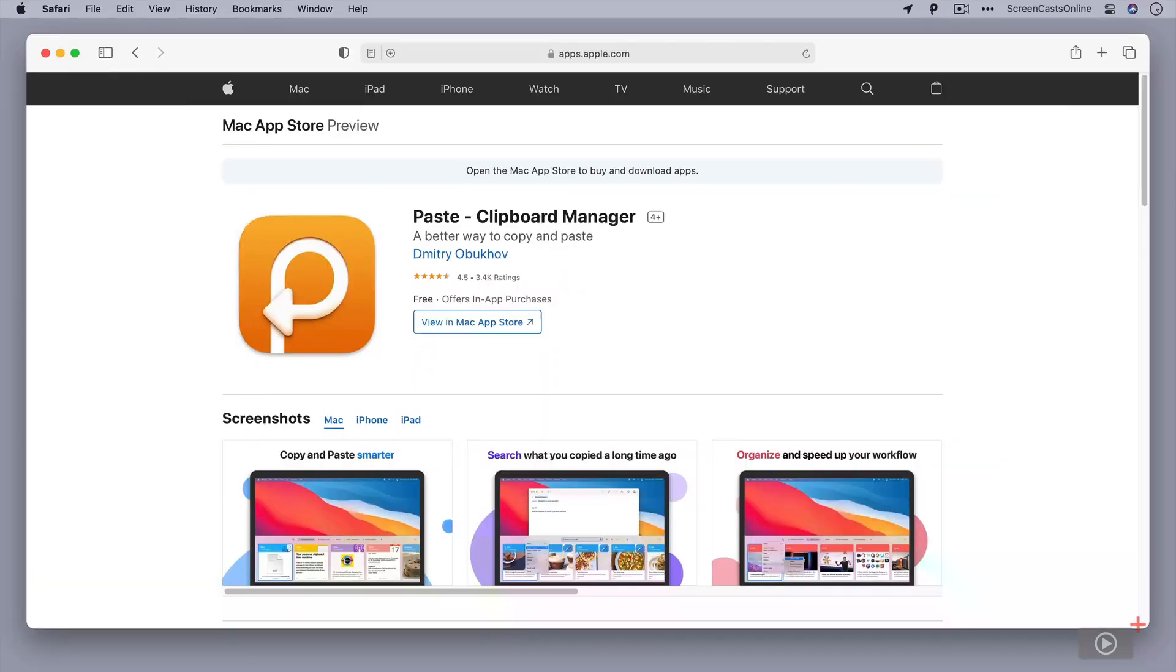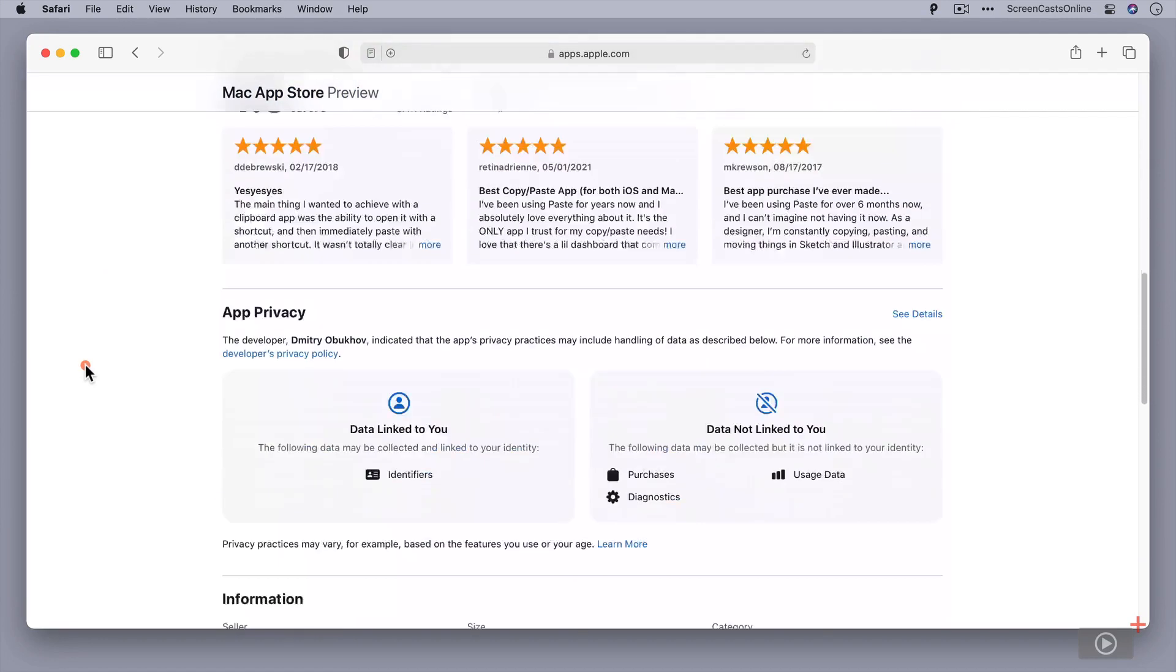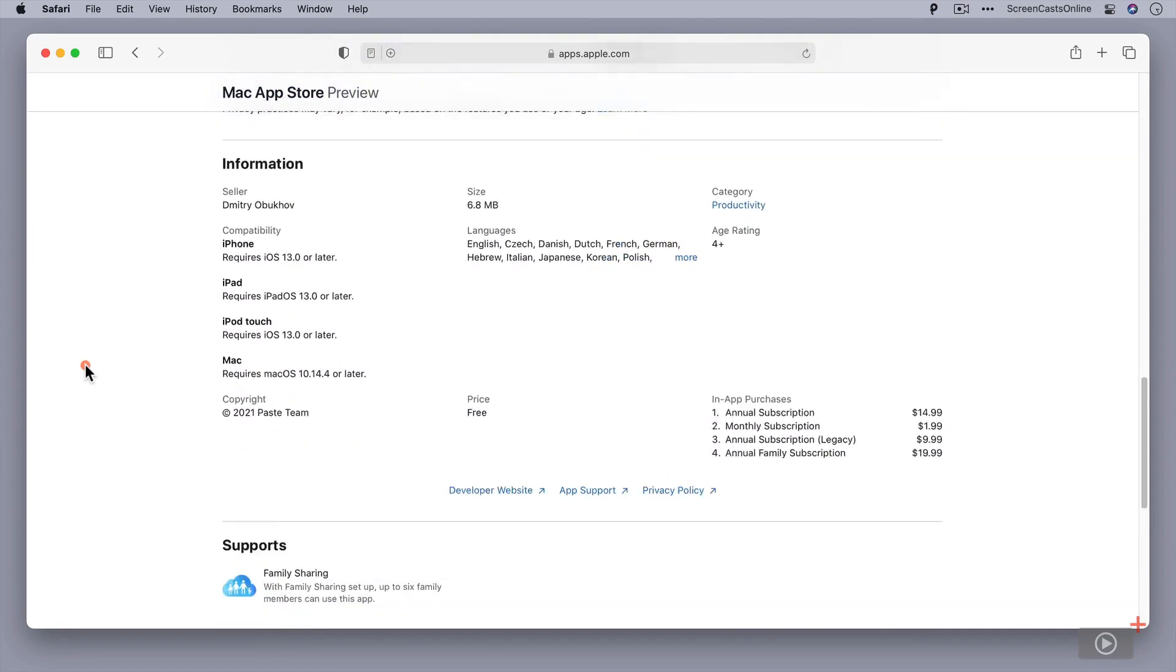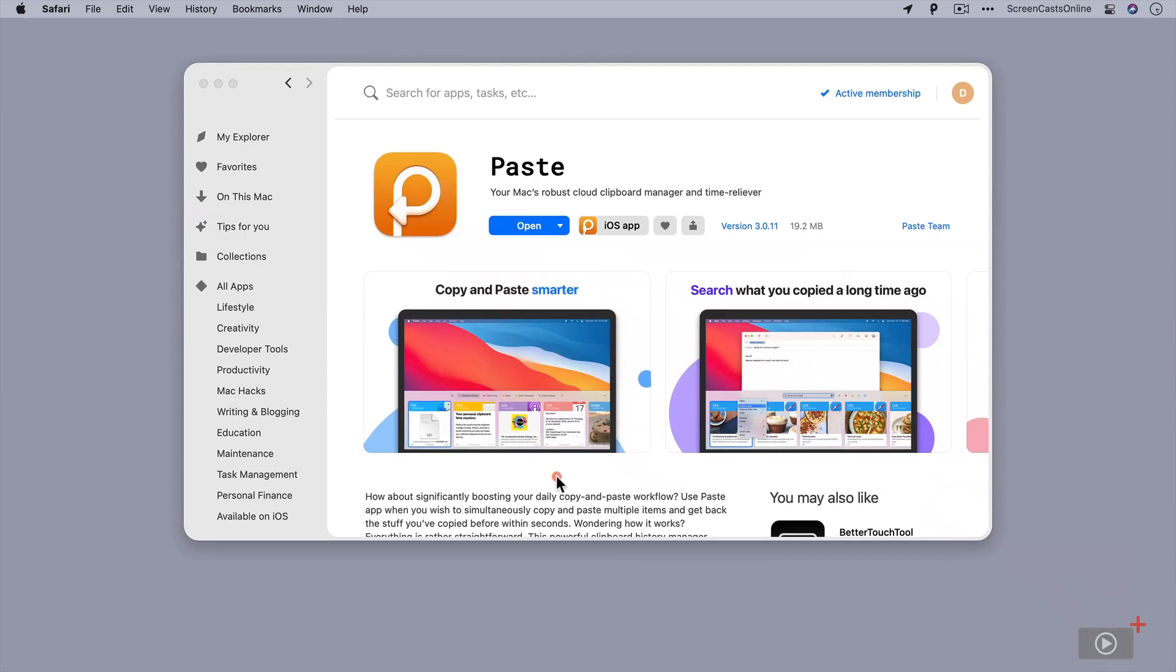There are two different ways to get access to Paste. You can get it through the Mac App Store. If you scroll down here, you'll see that although it's free to download, there are some in-app purchases, so it's a subscription-based model. But if you already have Setup, you can go ahead and install Paste directly from your Setup account. Bearing in mind that Setup also includes the iOS app as well.